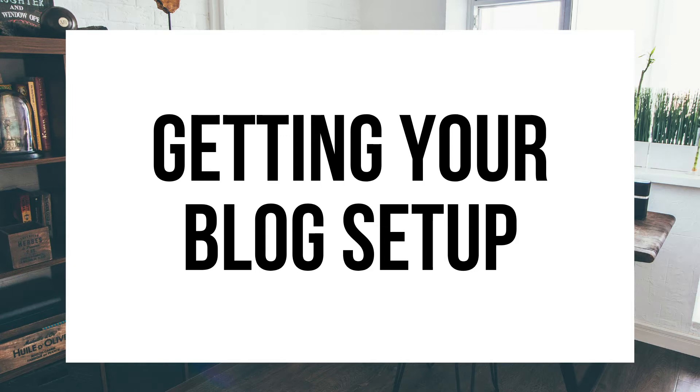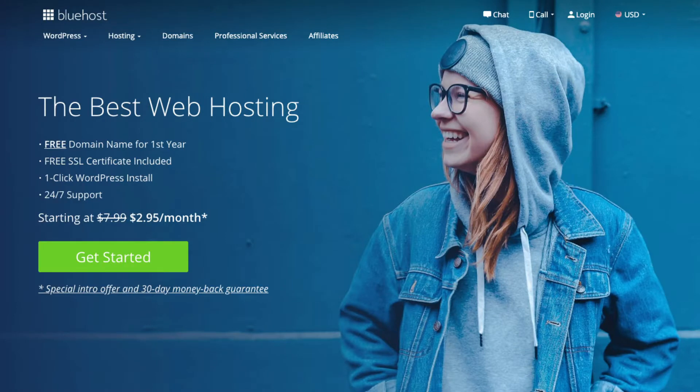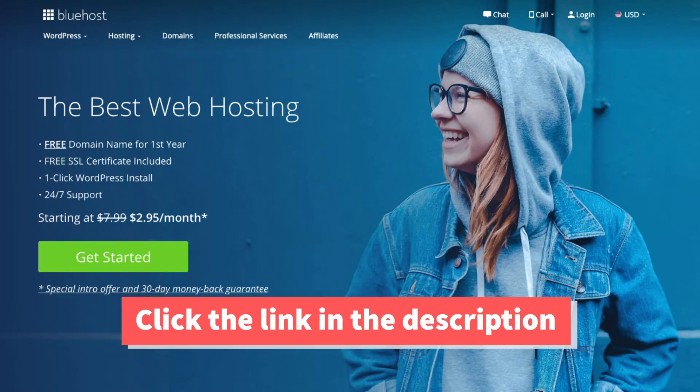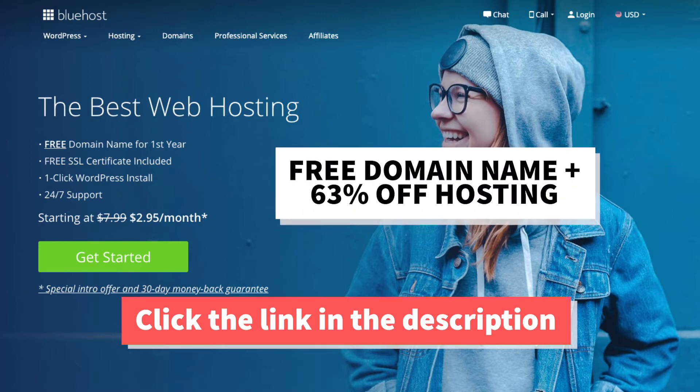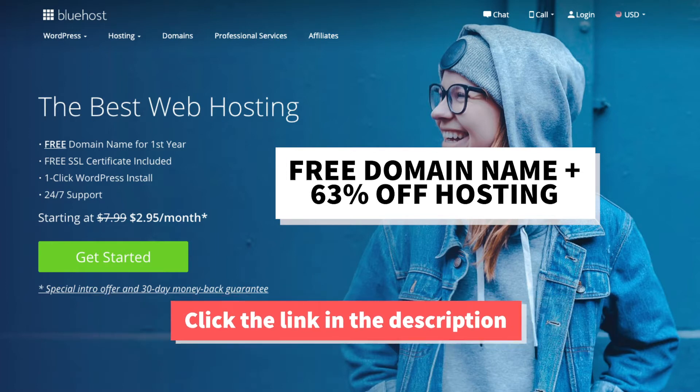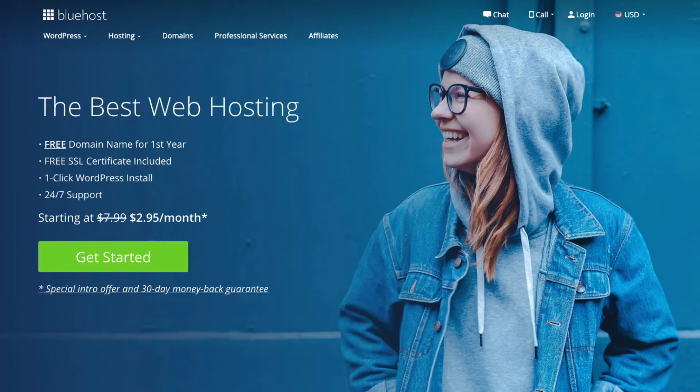The first thing you want to do is click the link in the description below to be taken to Bluehost so you can take advantage of our exclusive Bluehost discount where you'll be getting a free domain name and up to 63% off web hosting for your blog. Make sure you click the link in the description to get this great deal.